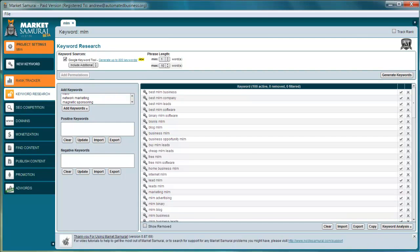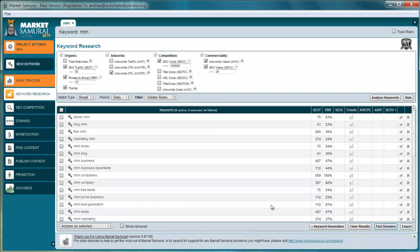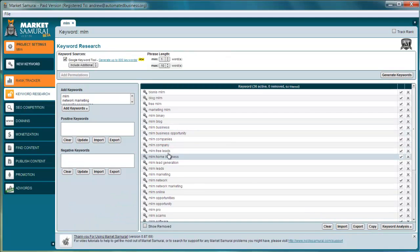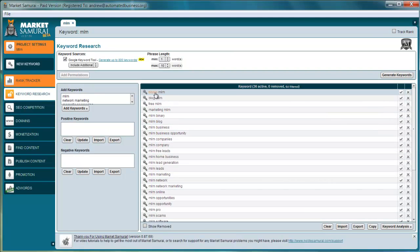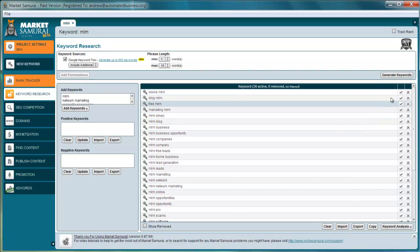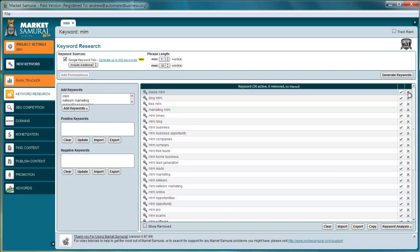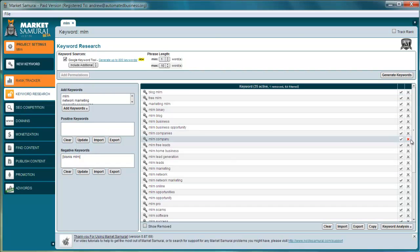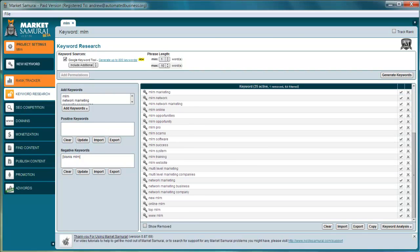Then you're going to click on keyword analysis — but back to keyword generation first. If there are things that you think are not relevant, like 'business MLM,' you can just click the X and that will remove all references to that phrase. You can also exclude anything you want here, and you can add new keywords as well.